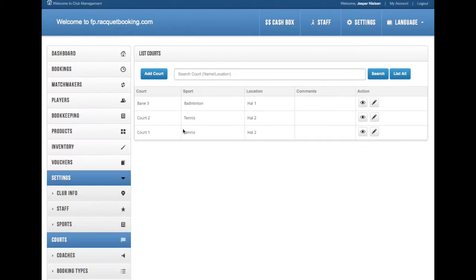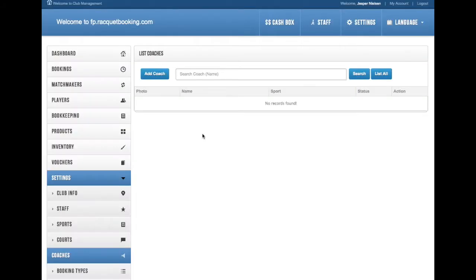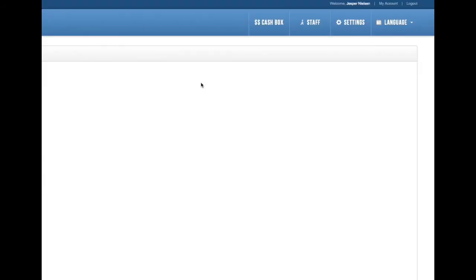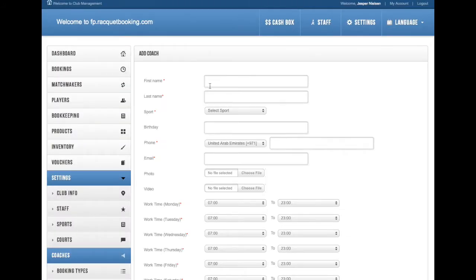So go to settings, go to coaches, and click add a coach. Then you get to the screen where there's a lot of form fields to fill out. This is all the information you want on your coaches.